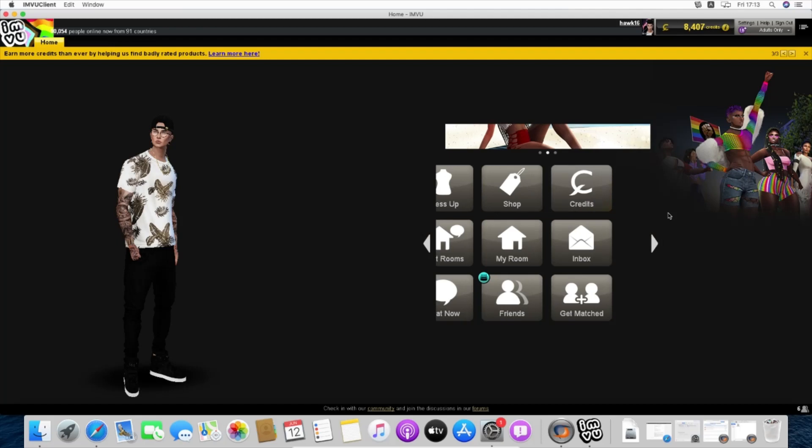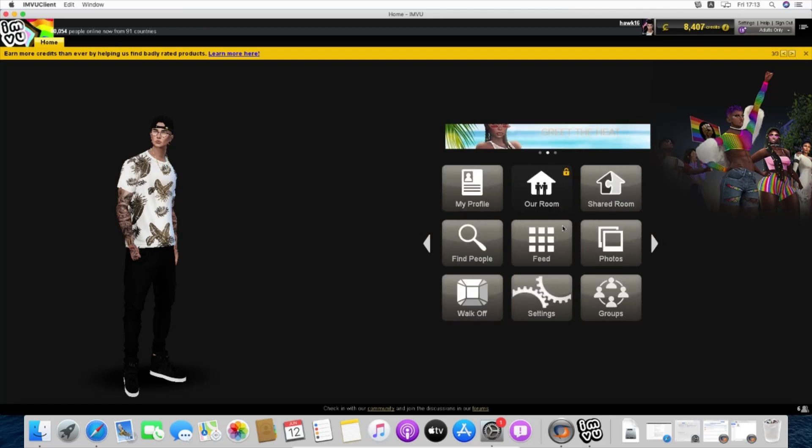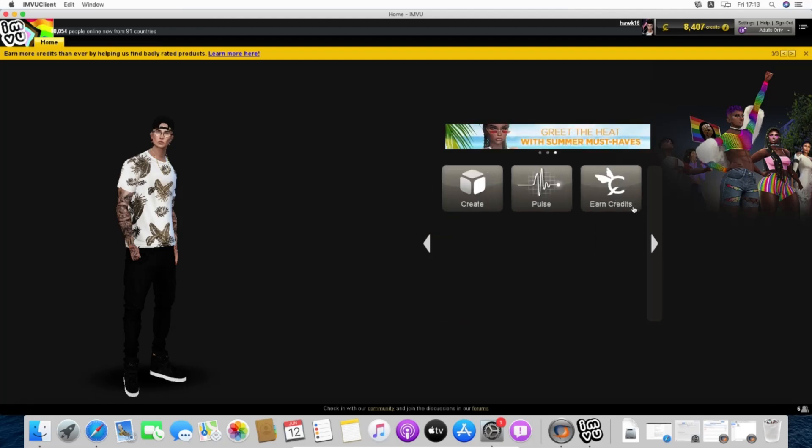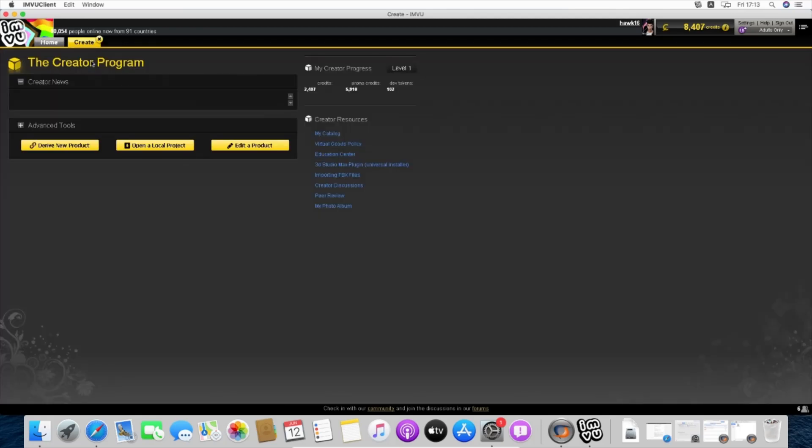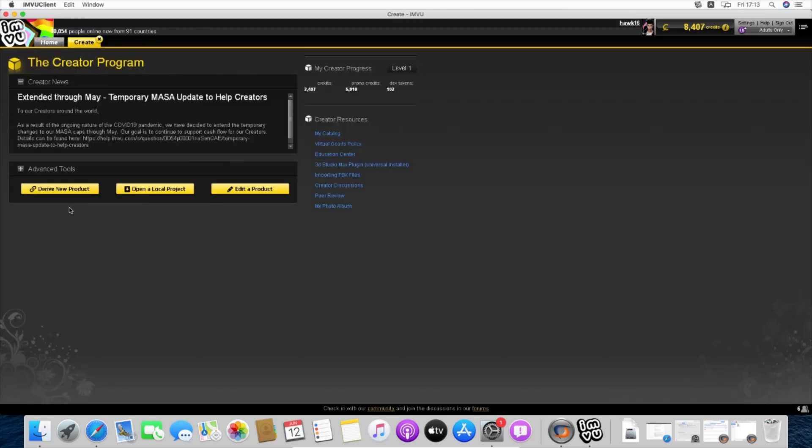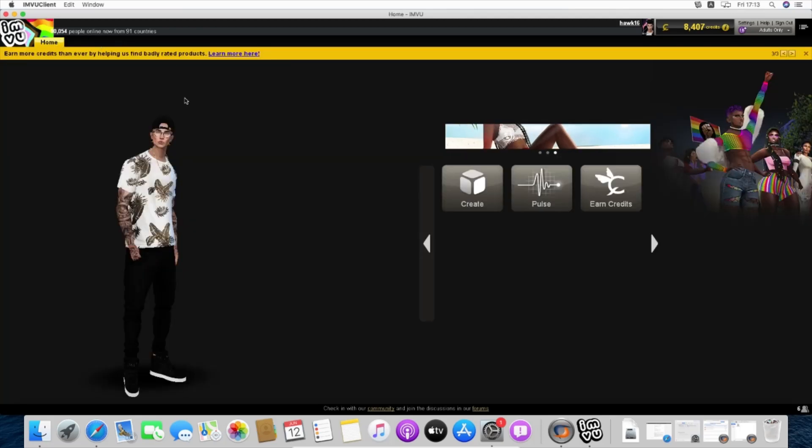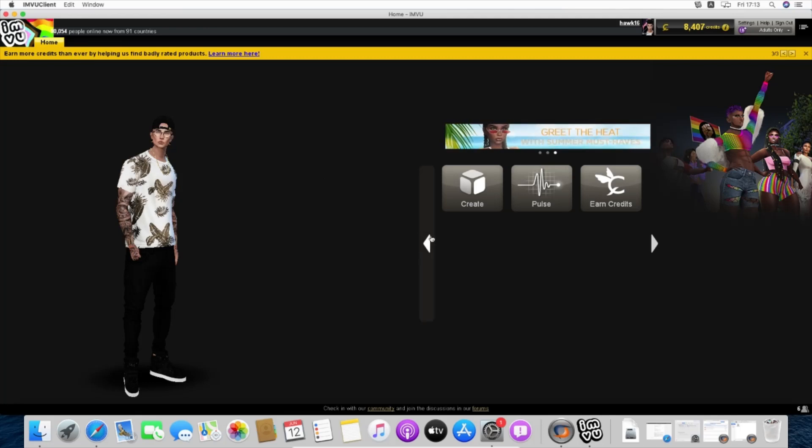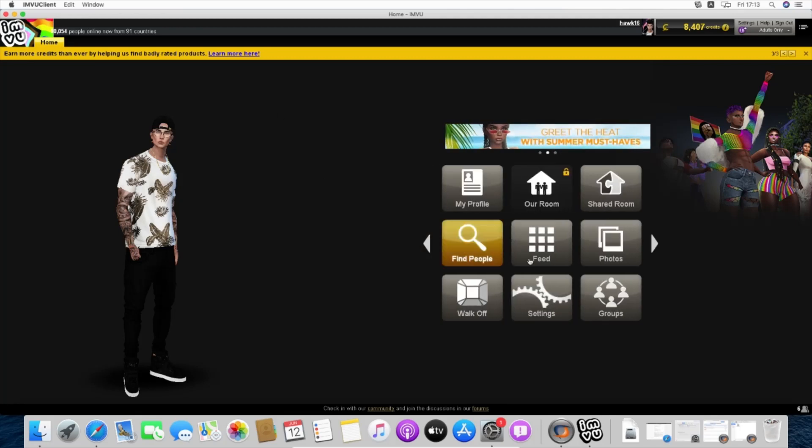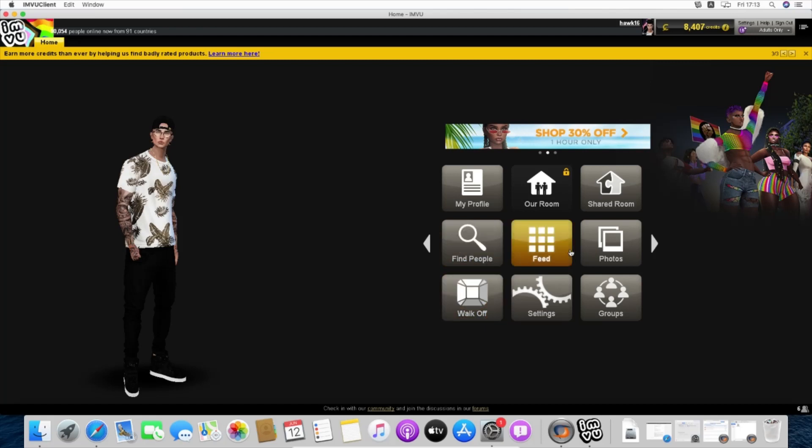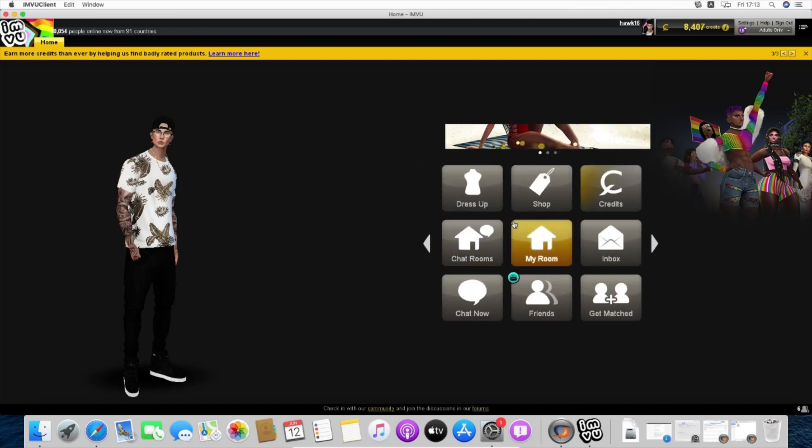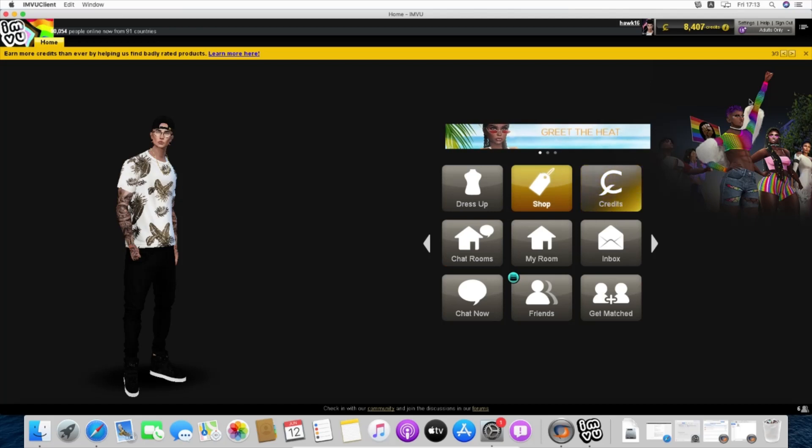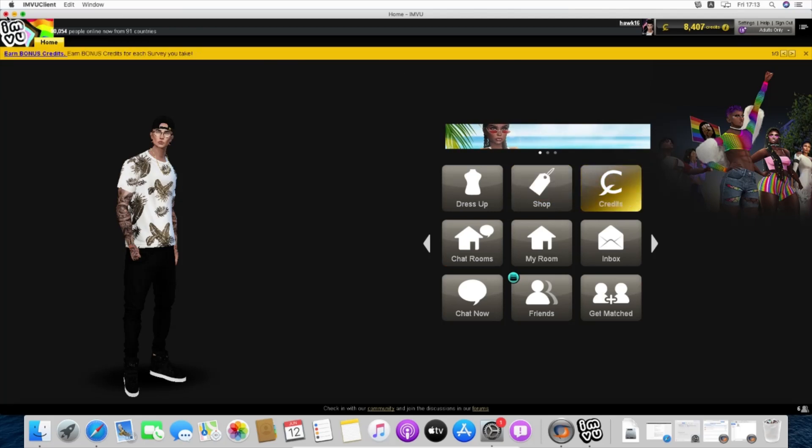Now you're perfectly capable of using the creator program here in macOS Catalina. Shop, rooms, wardrobe. So there you go, you have a perfectly functional old version of IMVU on macOS Catalina.